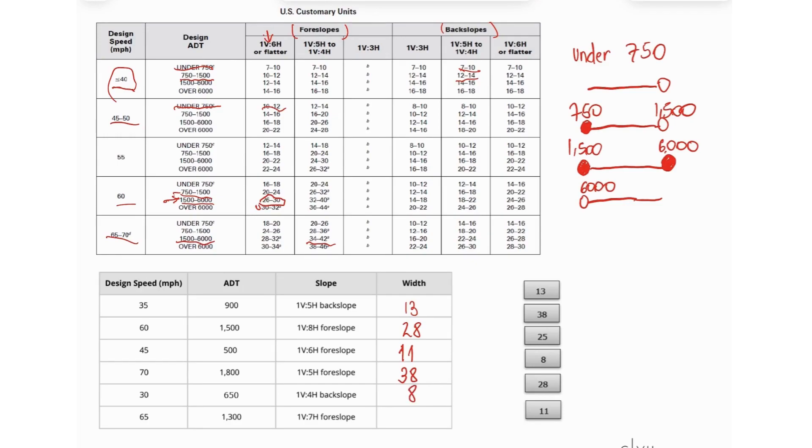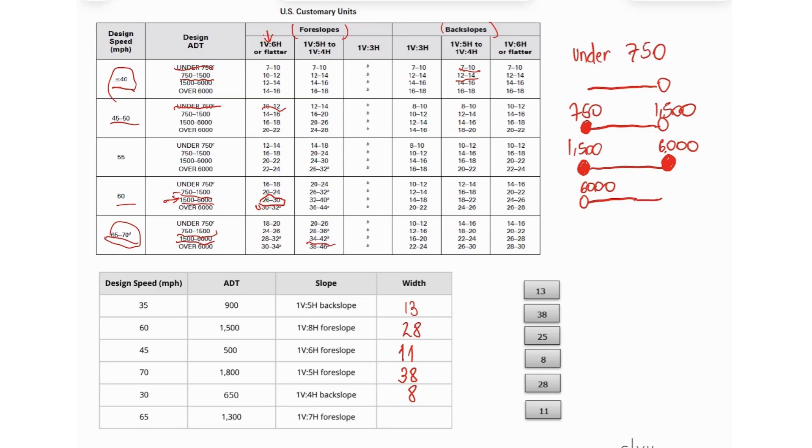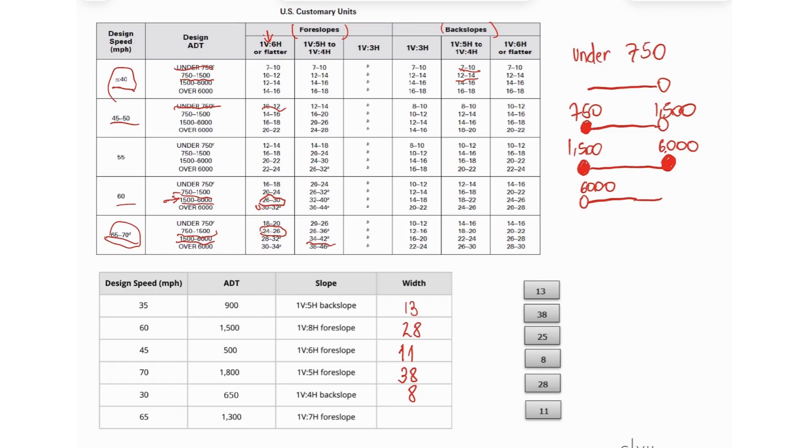And the last one, so for 65 miles per hour, we are here, and 1,300. So we are in this range right here, and 1 to 7 foreslope. So 1 to 7 foreslope, we would be right here. So a value that is, oh sorry, no, that's it, 24 and 26, so that's 25.